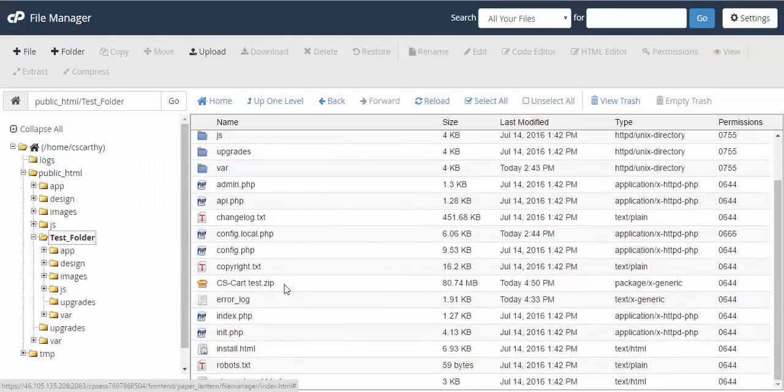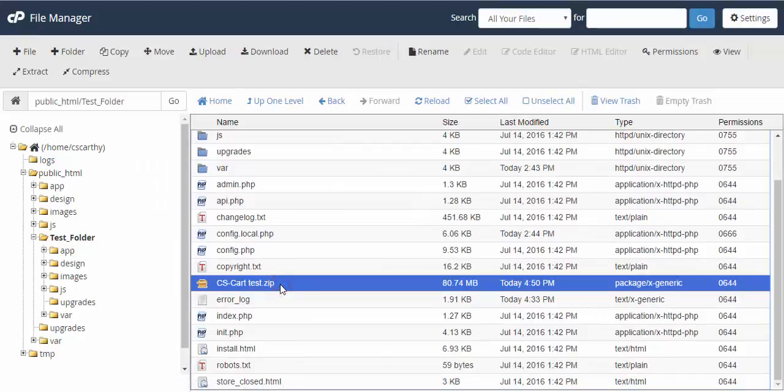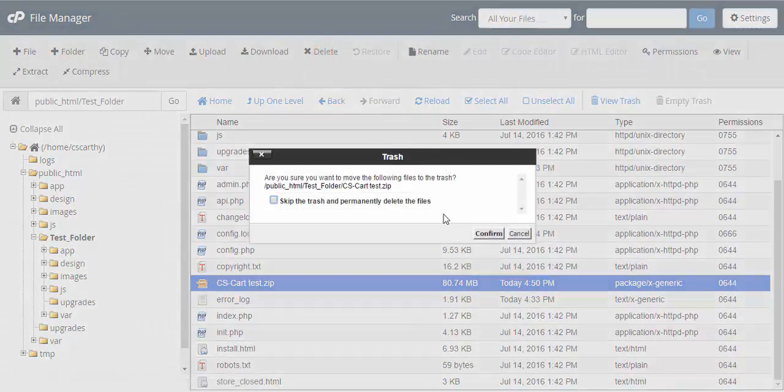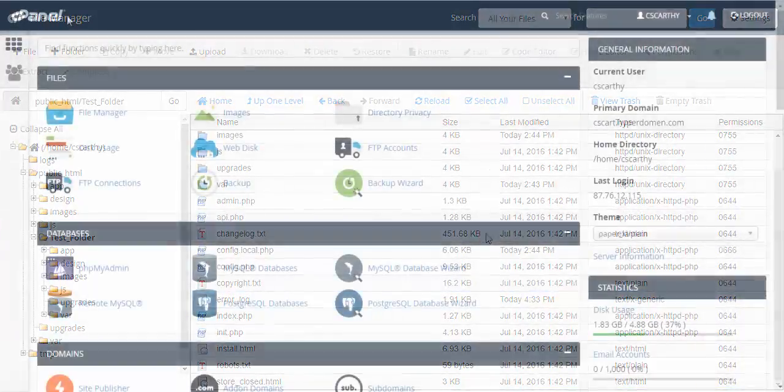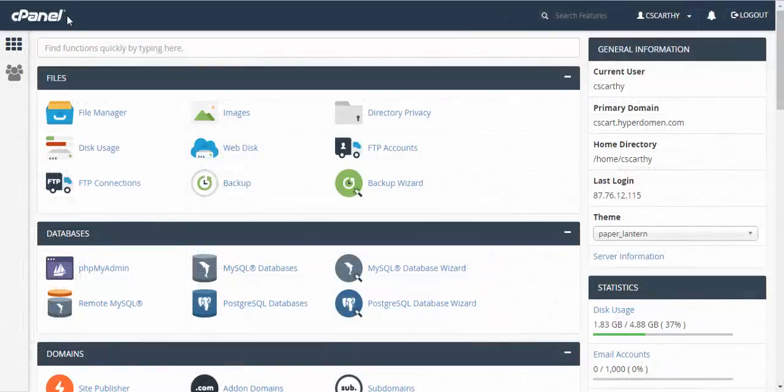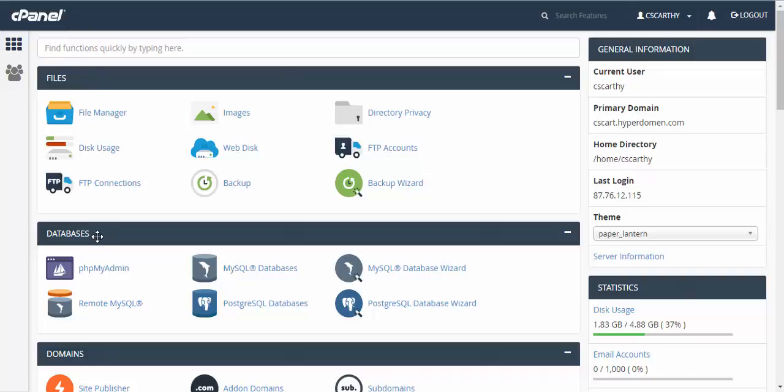Now delete the archive file and you can proceed to step 2. In step 2 you need to create a database for your copied store. Without a database it won't work properly. To create a database you need to find a databases subsection in your control panel. After that go to phpMyAdmin panel.